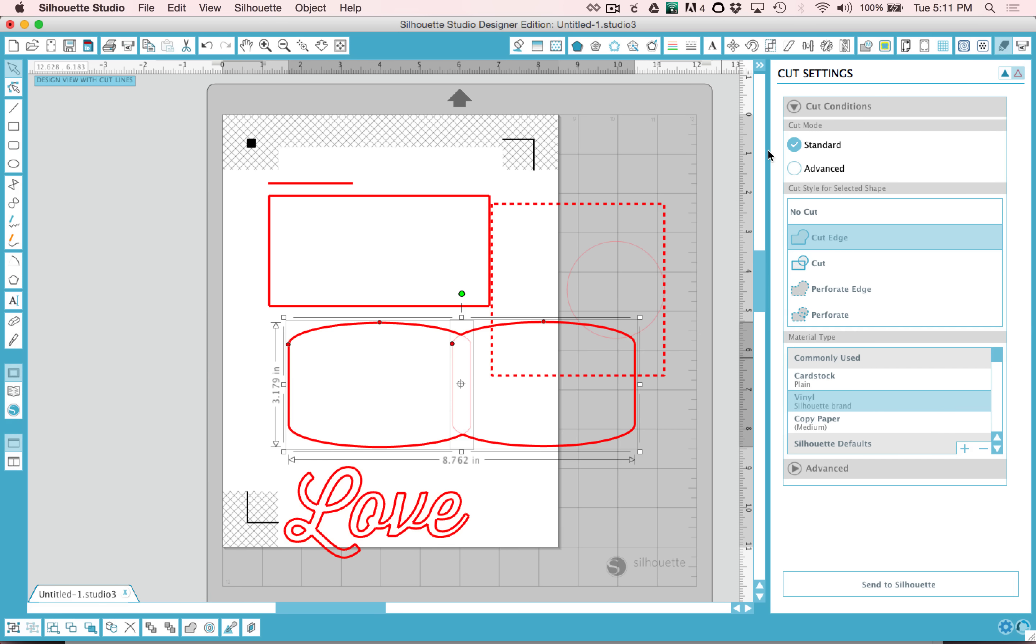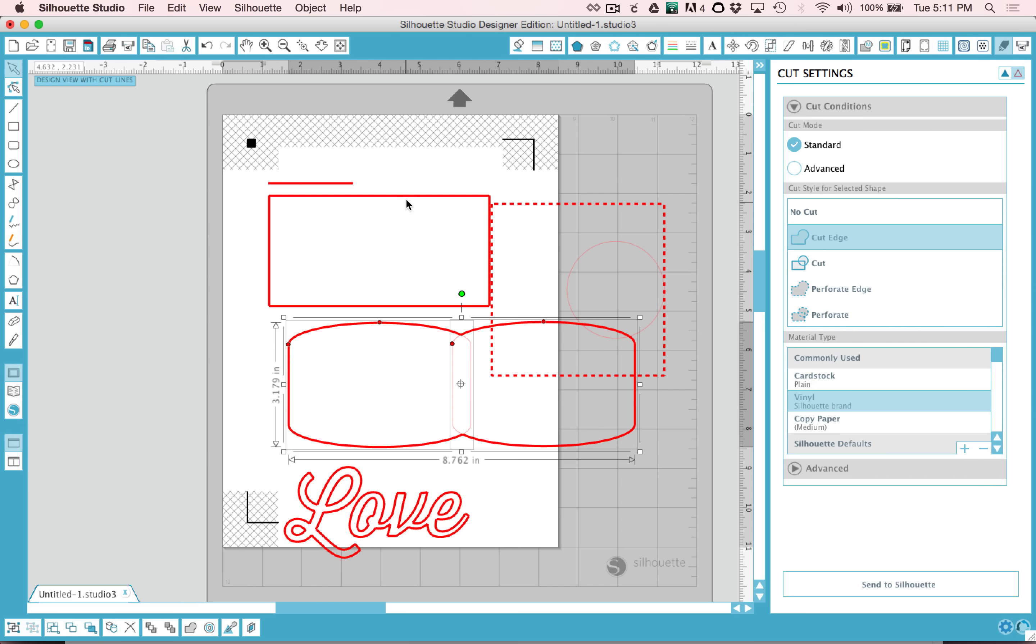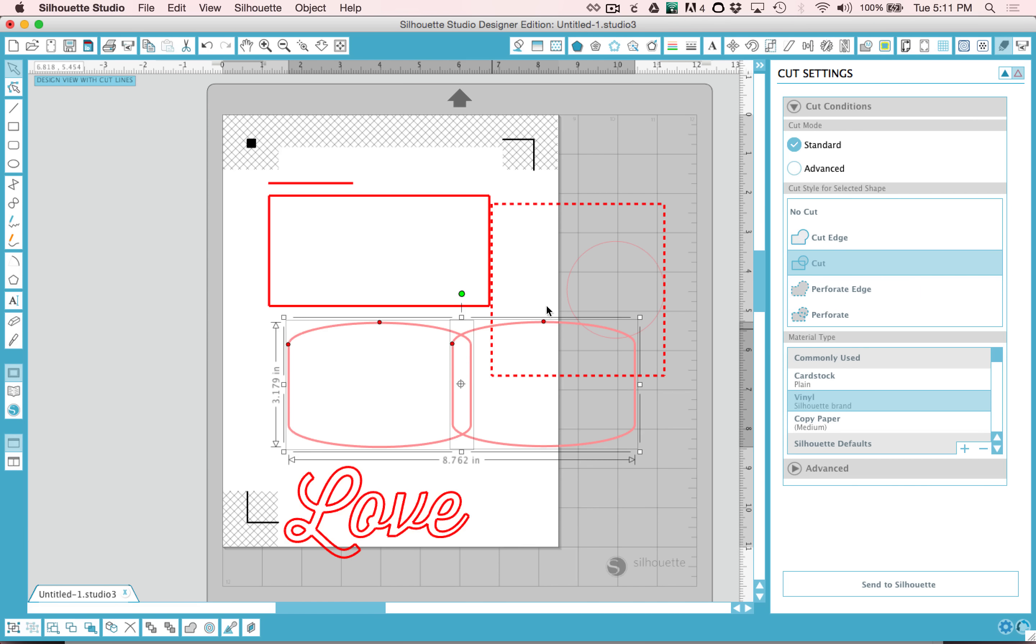The next window is the Cut Settings window, a very important window. This is where you set up all of your settings for sending a file to cut to your machine. So you'll notice everything in bright red is going to cut. There are different combinations that you can choose here. You can choose to cut all the pieces, or you can just cut the outer edges.